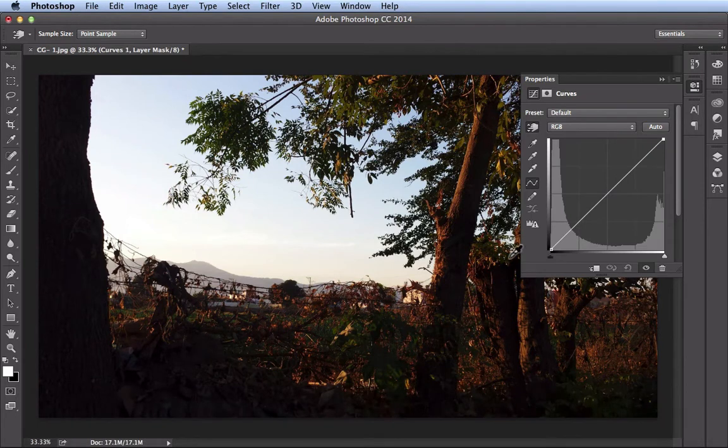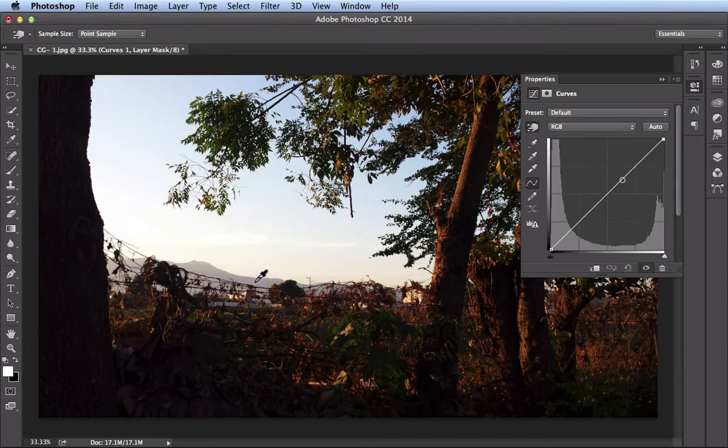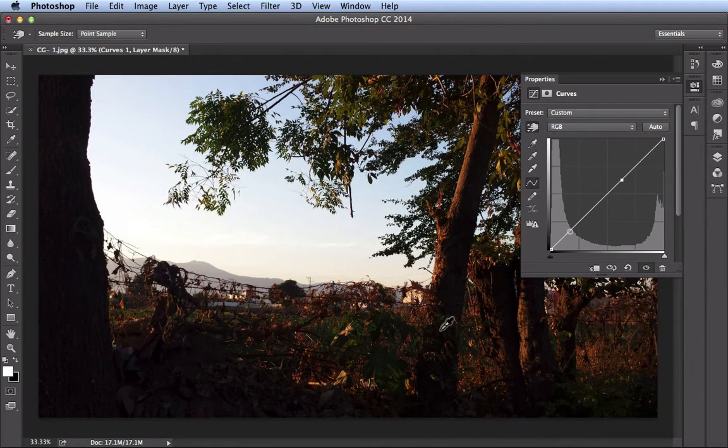Now a better way to do it is you come over here and you find a midtone. Now right around here, you see I'm hovering over the mountain, but check out my graph. I'm pretty much in the same location. If I just click here once, I've added that pin, but I didn't make any modifications to that graph yet.